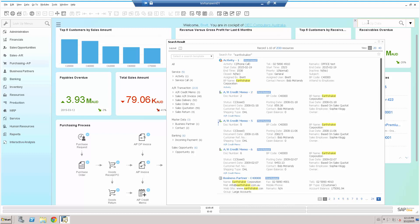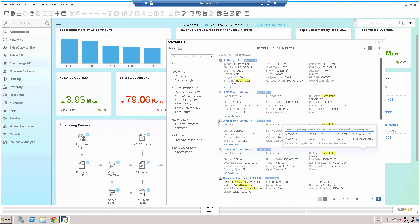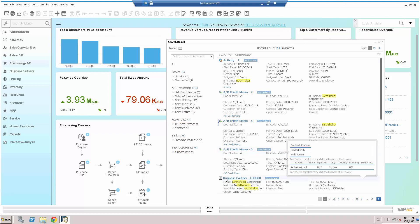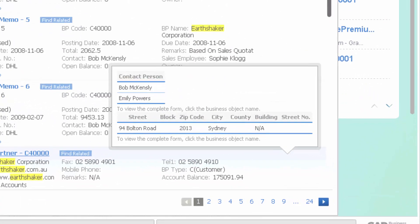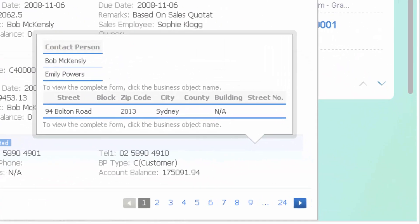Now, obviously, I can hover over a particular field, for example, the business partner field or any other field, and I can get additional information. So in this instance, I'm hovering over the business partner field, and even without drilling down, I can see the two contact persons, Bob and Emily. I can see their address, 94 Bolton Street, Sydney, et cetera.